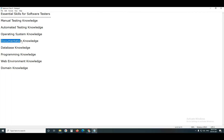Next, documentation knowledge. As a test engineer, you need to work with some documents. In automated testing, we write test cases in a tool editor and report defects in a tool — documentation is still there. In manual testing, there is even more documentation. So be familiar with MS Word documentation, Excel documentation, and PowerPoint presentations.